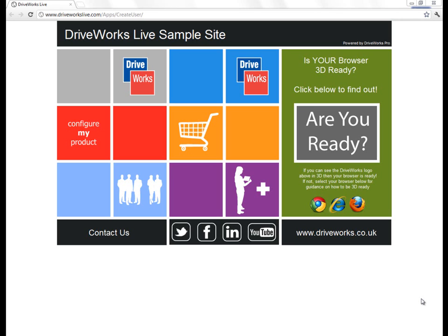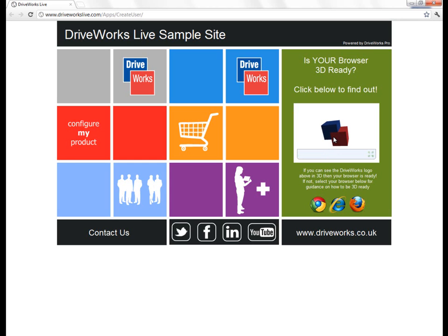Because a lot of the DriveWorks sites involve configuring 3D, not every browser can support it. All of the modern ones do. But to see if you're ready, you can just click on the 'Are You Ready' button and it will show you if you aren't. There may be a few steps that it advises you to take in order to make sure that you are 3D ready. So knowing that you are 3D ready, I'll take you through some of the examples.